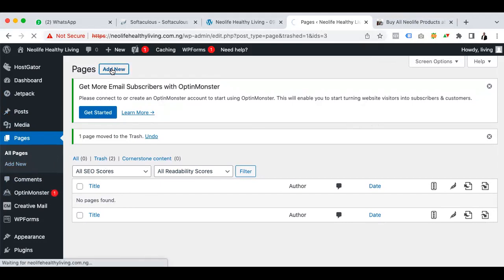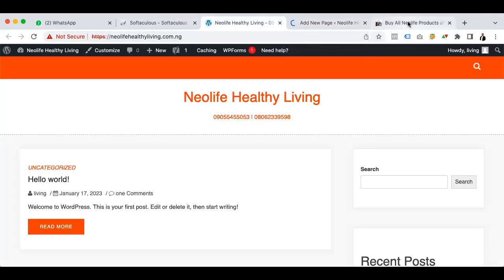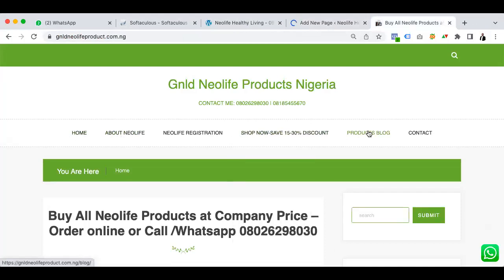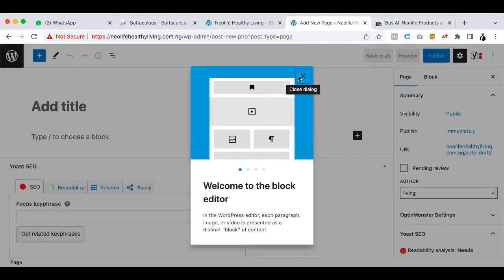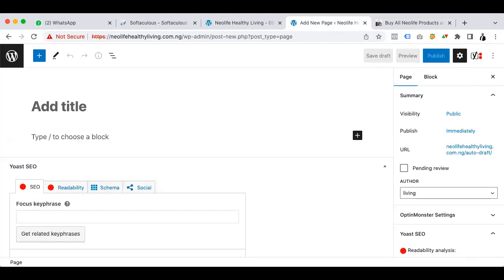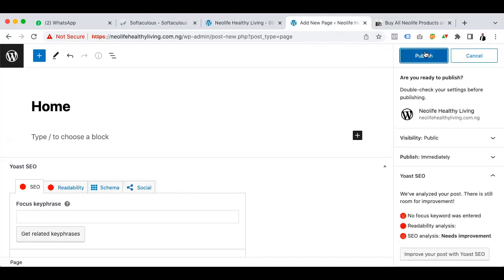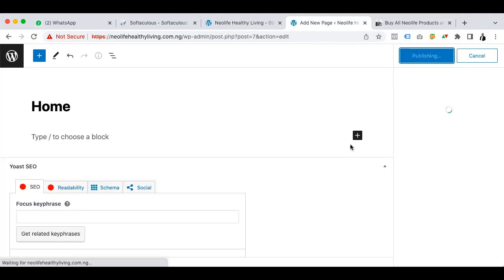I'm going to create just two pages first: Home and Blog. You click 'New' — it's very simple, that's all you need to do. I'll call this one 'Home' and click Publish. Then we're going to have a 'Blog' page as well.